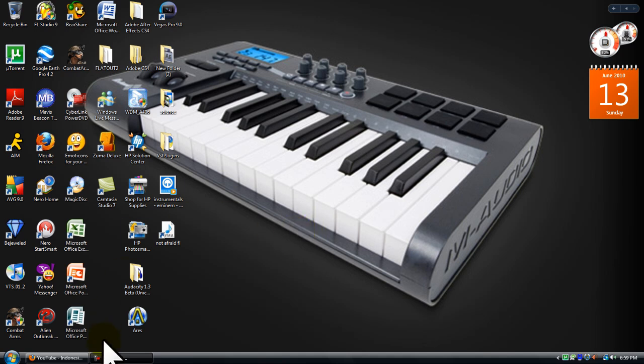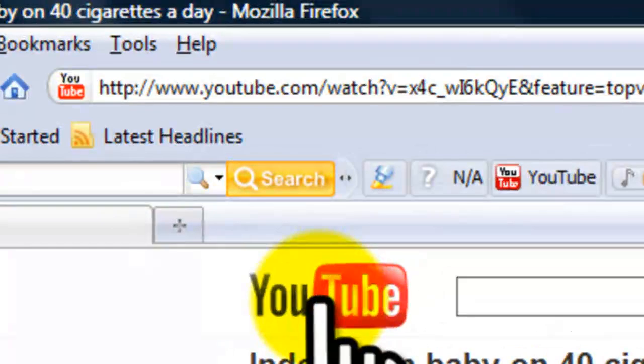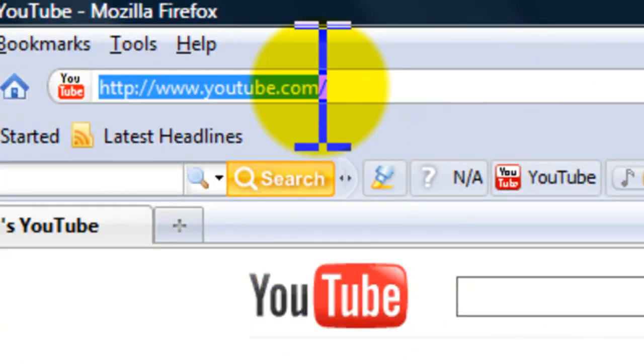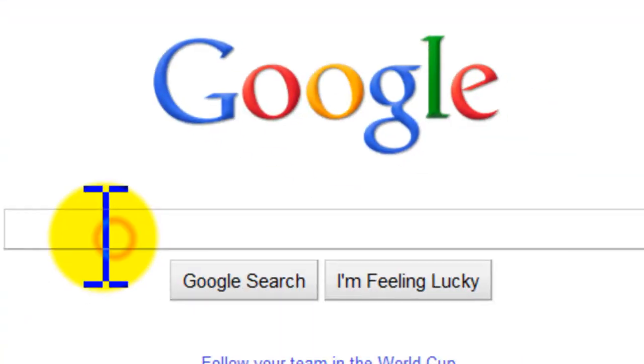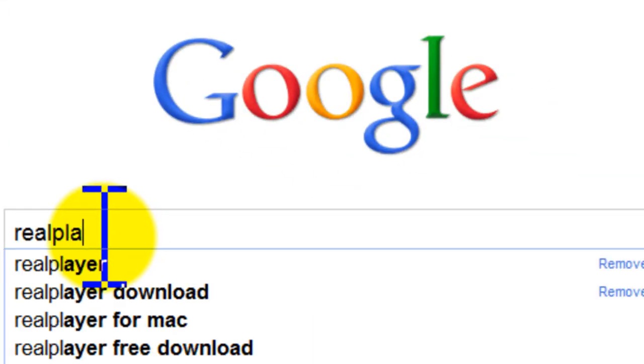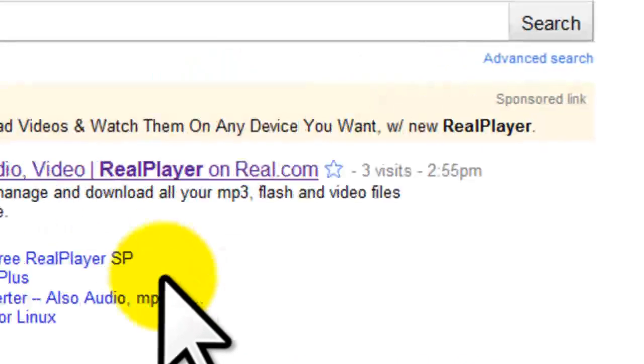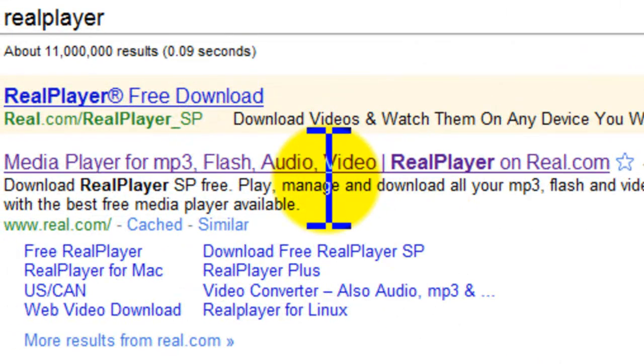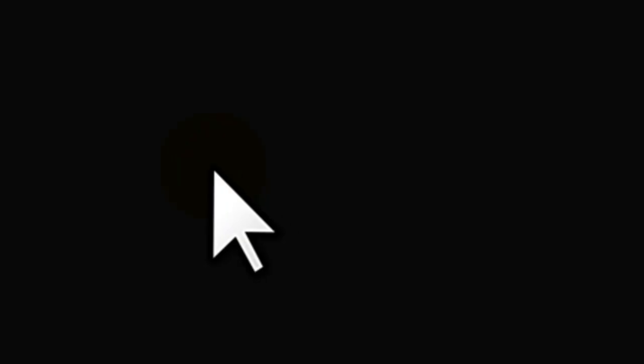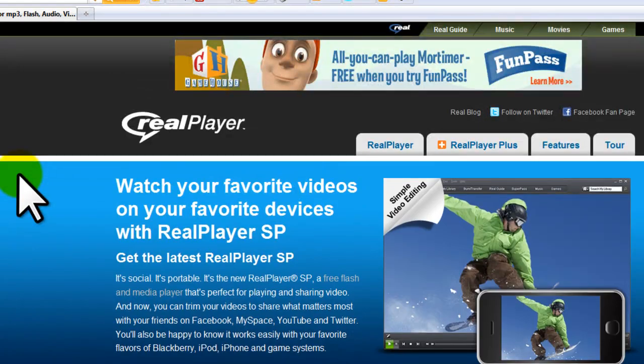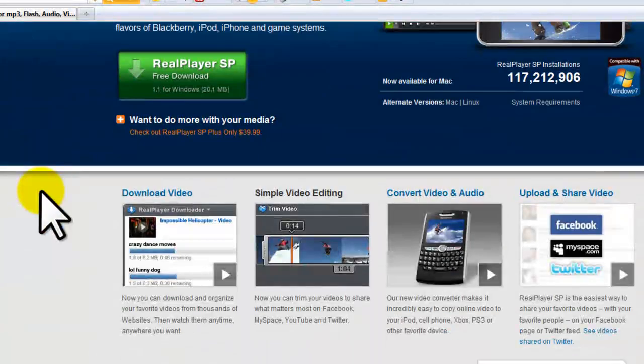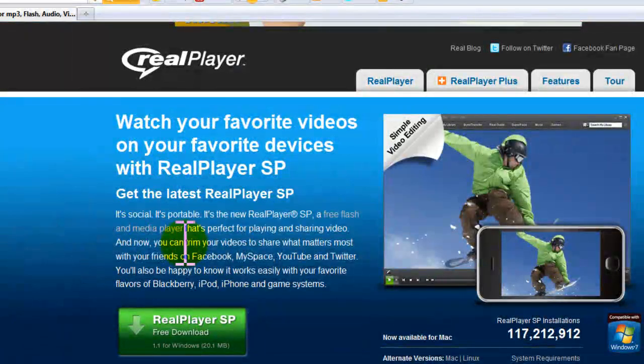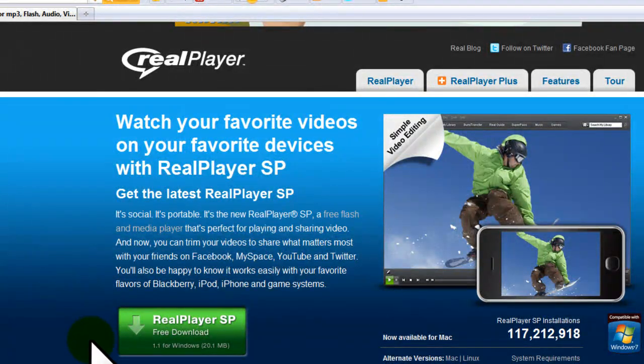So what we're going to do is go to google.com and type in RealPlayer. Now most of you are aware of RealPlayer, but not too many of you know that you could download videos just using RealPlayer.